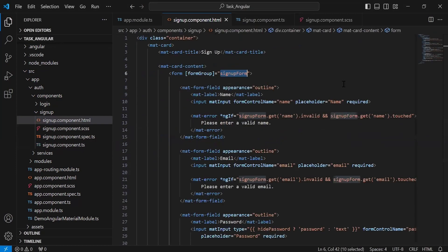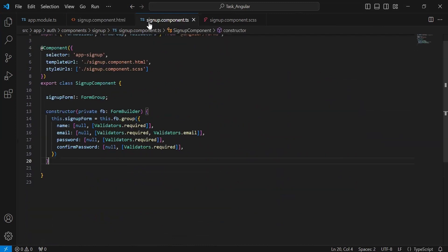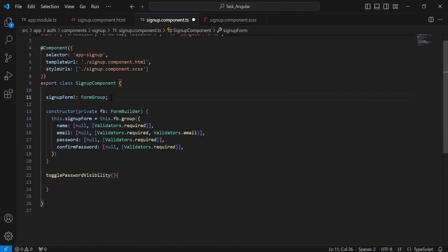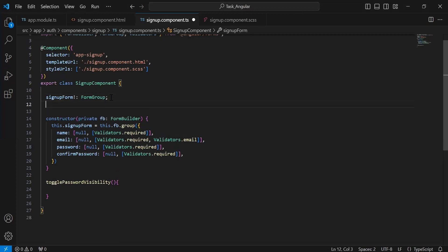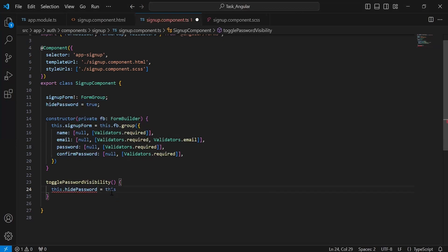Let's go to signupcomponent.html. Let me copy the method name, that is togglePasswordVisibility. Let's go to signupcomponent.ts. Let me create this method. After the signupForm variable, I'm going to initialize a second variable that is hidePassword, which is by default true. Let me assign here the opposite value of the boolean — this.hidePassword equals the opposite of this.hidePassword.